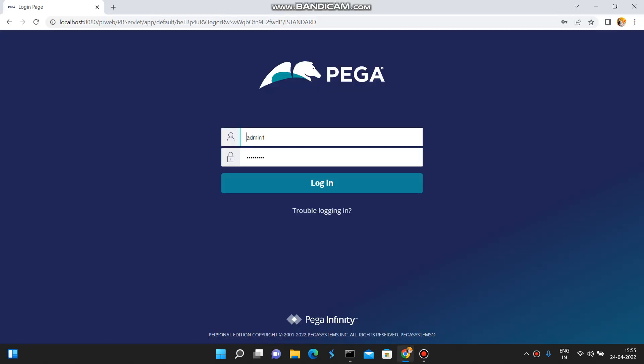In this video I am going to show you how to configure security policies in Pega. Before discussing security policies, I have a requirement: how to enable a CAPTCHA in the login screen and how to disable an operator after multiple failed attempts of invalid login credentials.